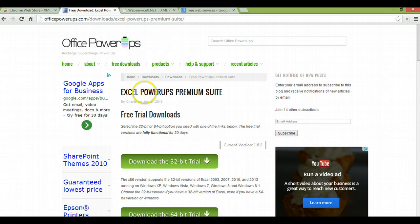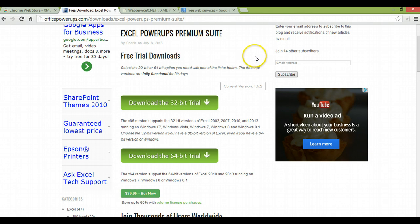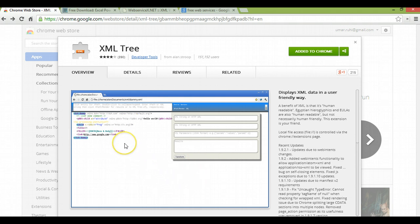Just click on Free Downloads and go to Excel Power-Ups Premium Suite. You can download a 32-bit trial or a 64-bit trial for Excel 2010 or Excel 2007, whichever version you're using. That will enable you to use the same functions I'm going to be using in Excel 2013. Additionally, I have an extension installed on Chrome called XML Tree. I highly recommend this extension to anyone doing work in XML — it allows you to work with XML-based documents very easily, figure out the path to different XML elements, and makes reading an XML file a lot easier.